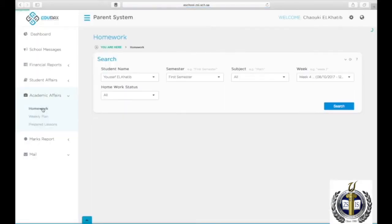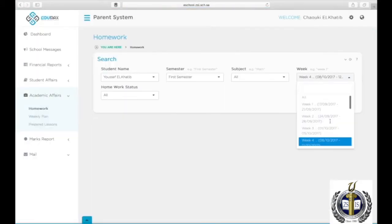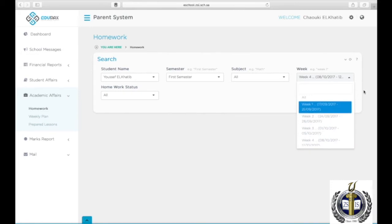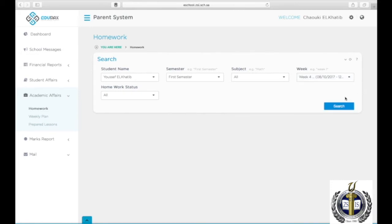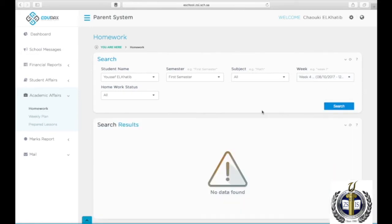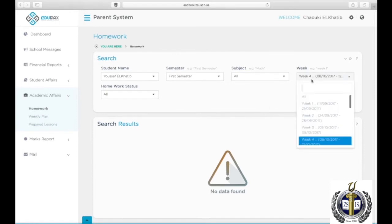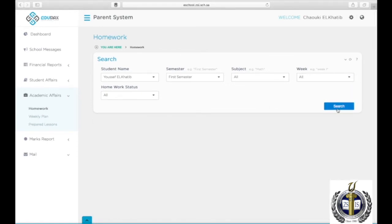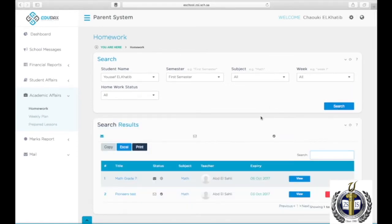To view any assigned homework, click on Academic Affairs, then Homework. Choose your son or daughter's name, the semester, the subject, the week, and the homework status, then click Search. To view the homework, click on View.